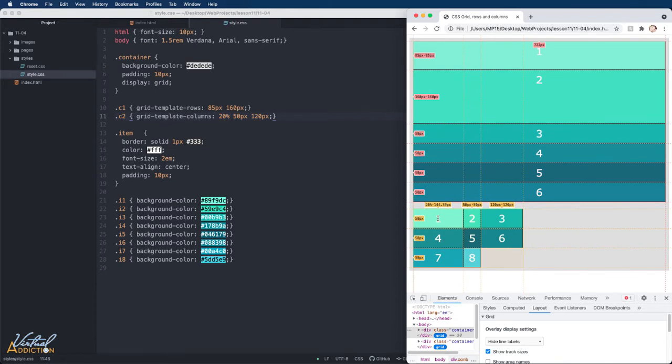On our second grid, we have defined the column sizes. So the first one is 20%, or at this browser size, 144.39 pixels.